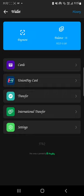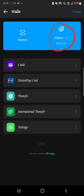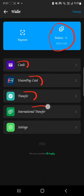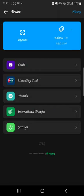At the top right side you will see your balance — this is your balance. As you can see I have zero dirhams. You also see Card, Union Pay, Transfer, and International Transfer. Today we are making an international transfer.